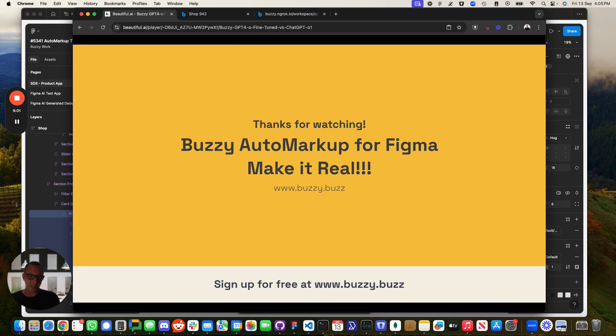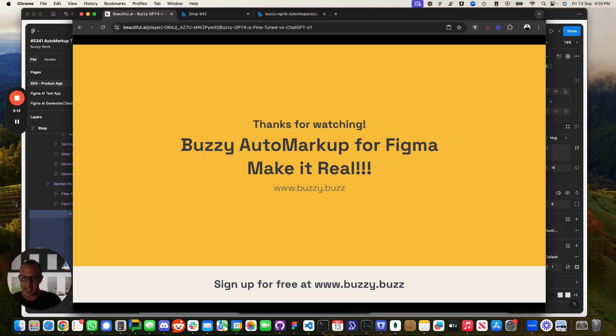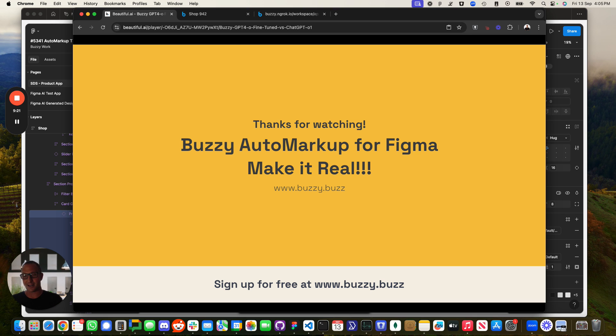Thanks heaps for watching. Can't wait to share Buzzy Automarker for Figma with you where we make it real. Go sign up to Buzzy today. Give it a go for the current product. It doesn't have that feature in it today, but it will be there very soon. We'll start releasing it to users. Get on to the product mailing list and can't wait to hear your feedback. Thanks heaps for watching.